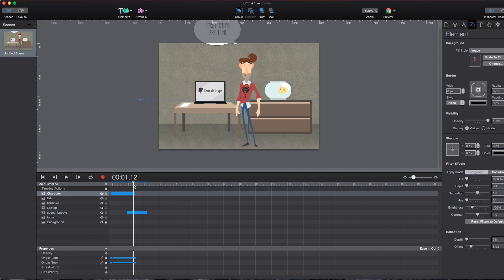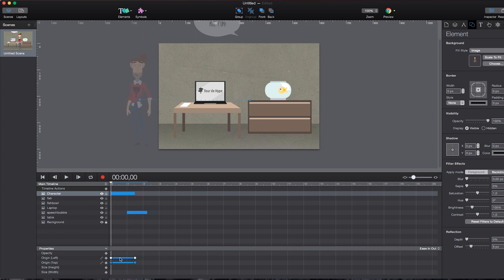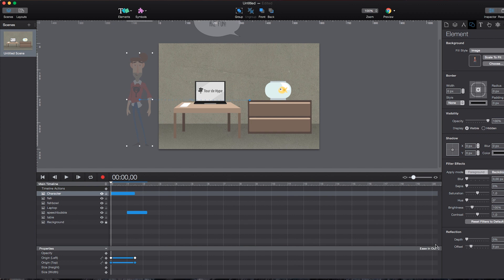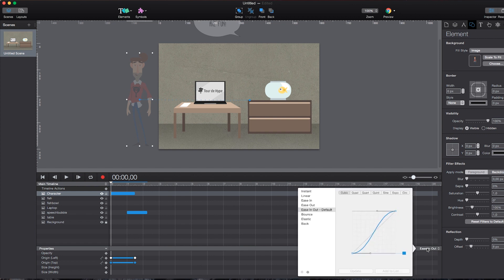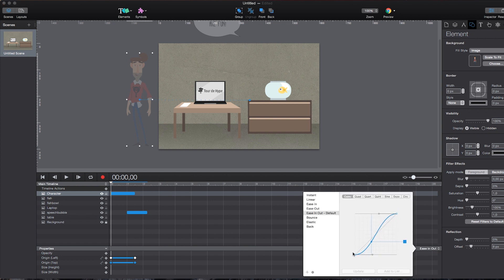And in order to make this a little bit more fancy, I can use different easings. Easings means the time speed or let's say it's speed that the animation uses for taking place. And per default, the easing is in and out. So it starts slower, then becomes faster and slows down, as you can see in this curve down here.